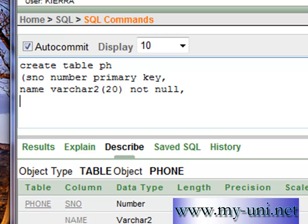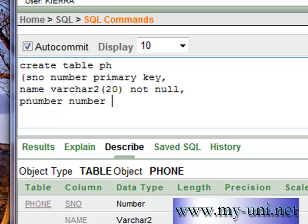The third column is P number. And the data type is number. You don't have to define the width of the numbers. There's a default.